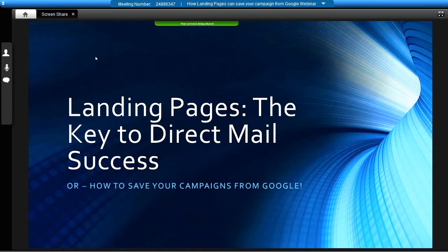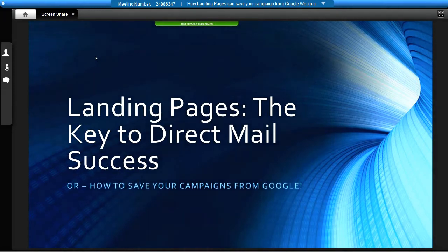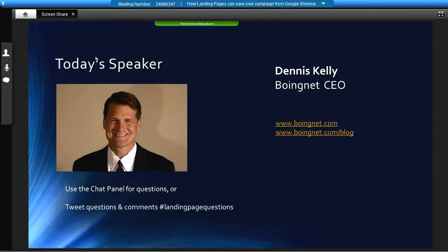I'm still recovering from a little bit of a head and chest cold, so if my voice breaks up during the webinar, I'm not a teenager who is having his voice changed. So why don't we get started? I'm sure folks will be joining us as we proceed.